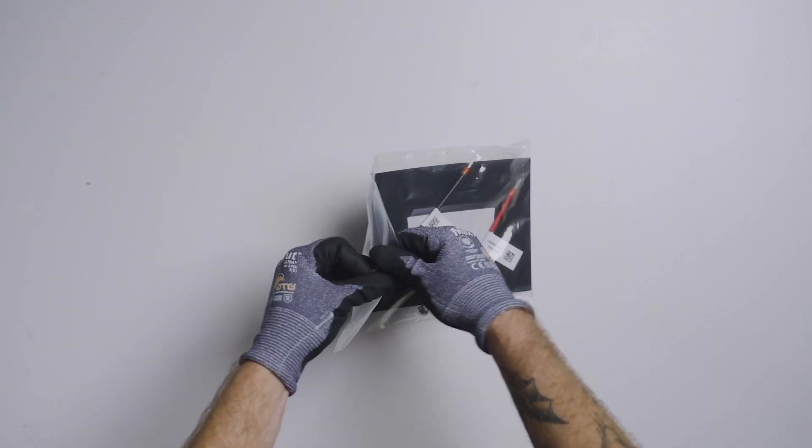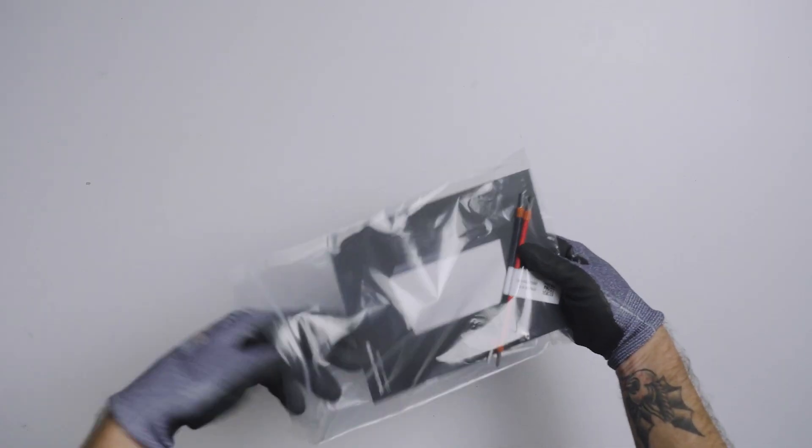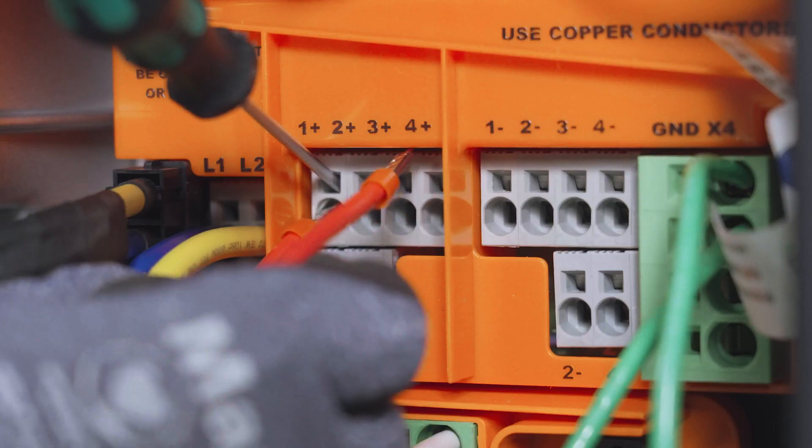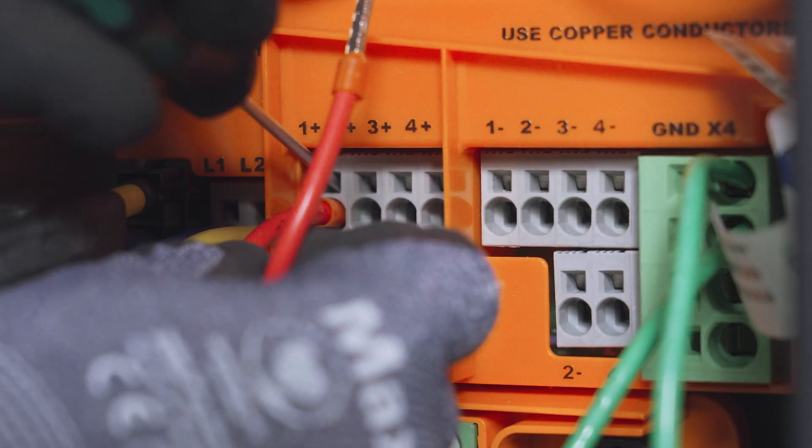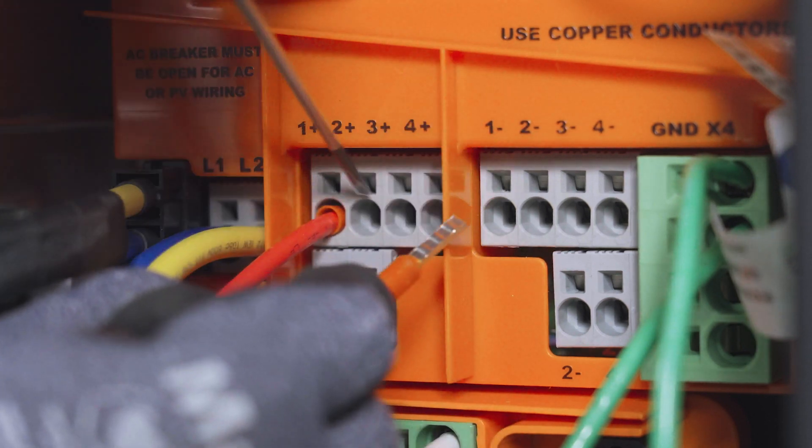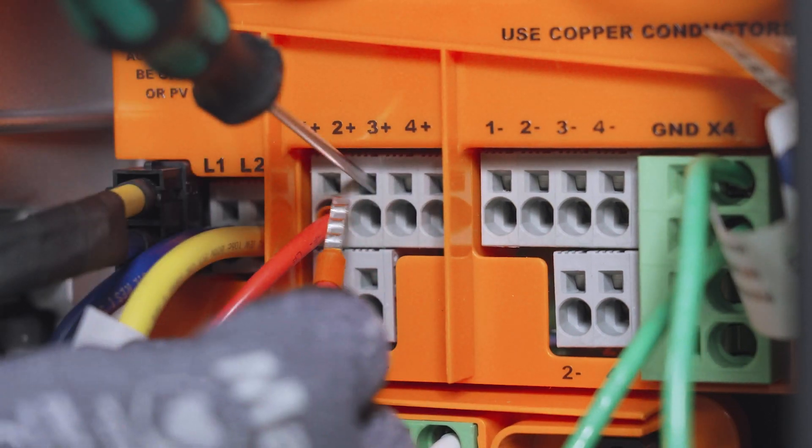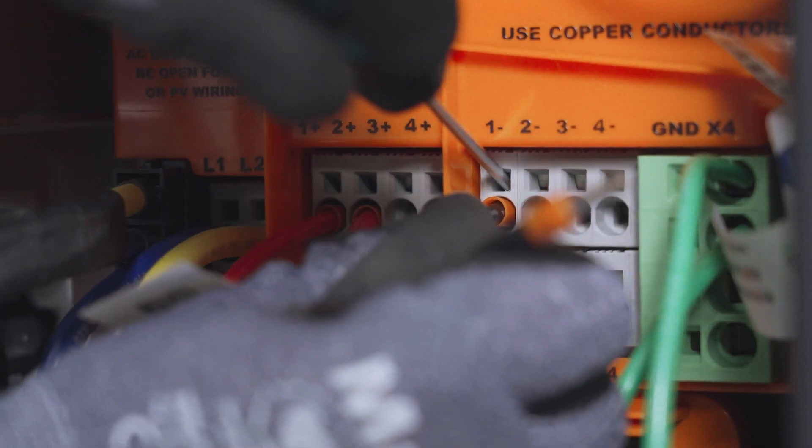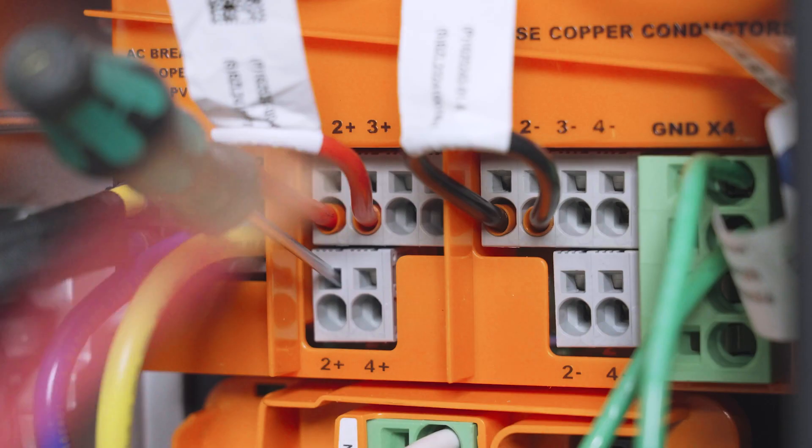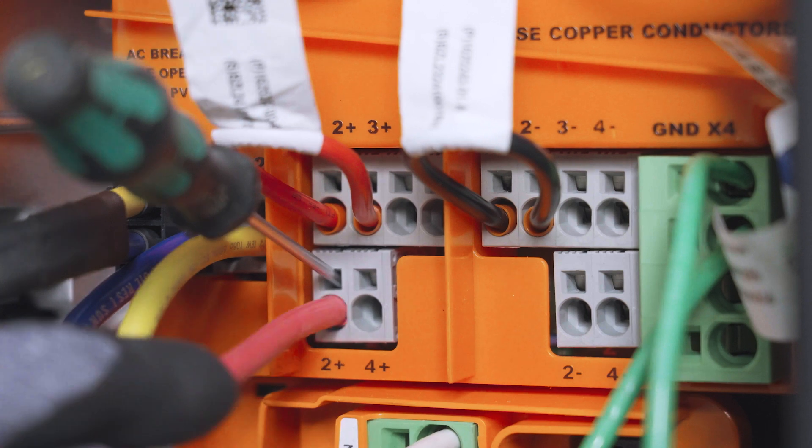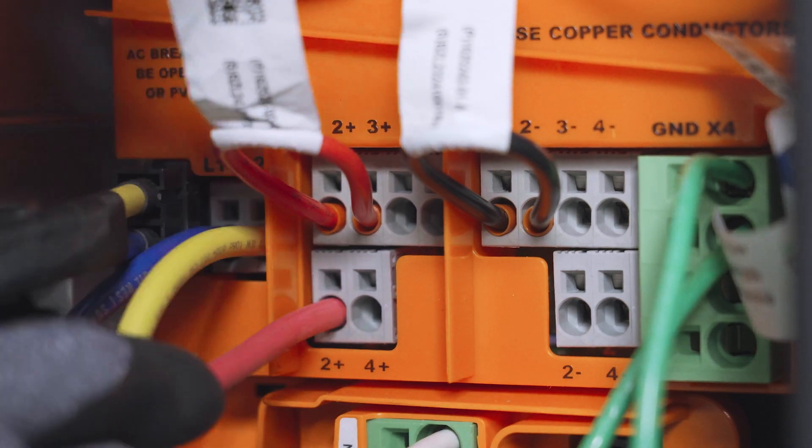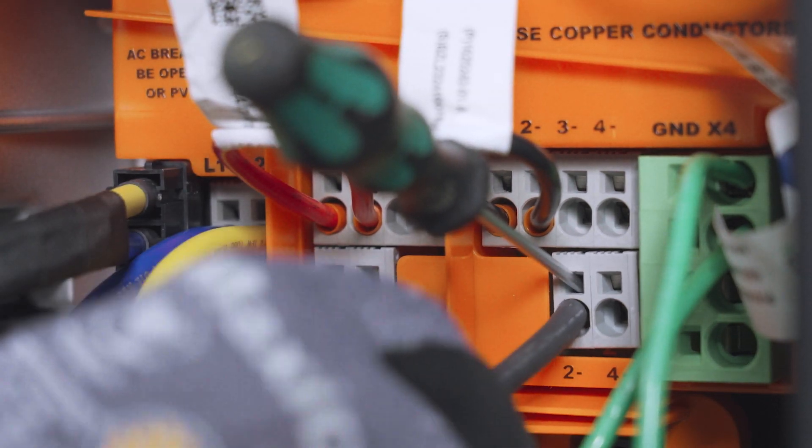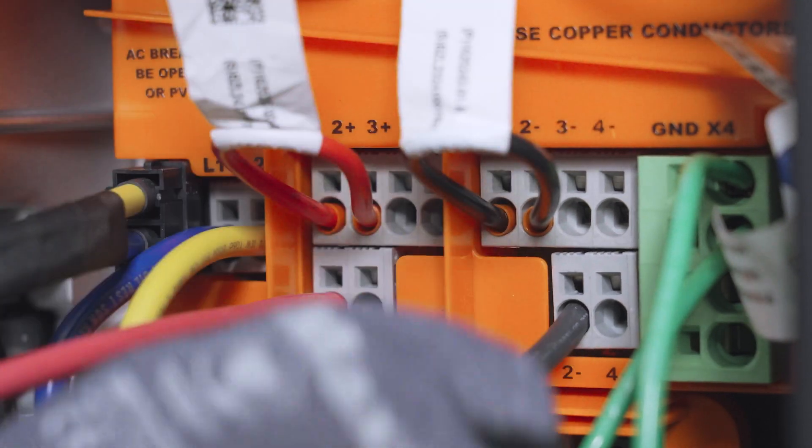Follow the same steps to terminate one jumper between positive 1 and positive 2 on this top row of terminals. Then install another jumper to connect negative 1 and negative 2. Finally, terminate the positive and negative DC conductors on this lower row of terminals, labeled positive 2 and negative 2, to complete the high amperage circuit.